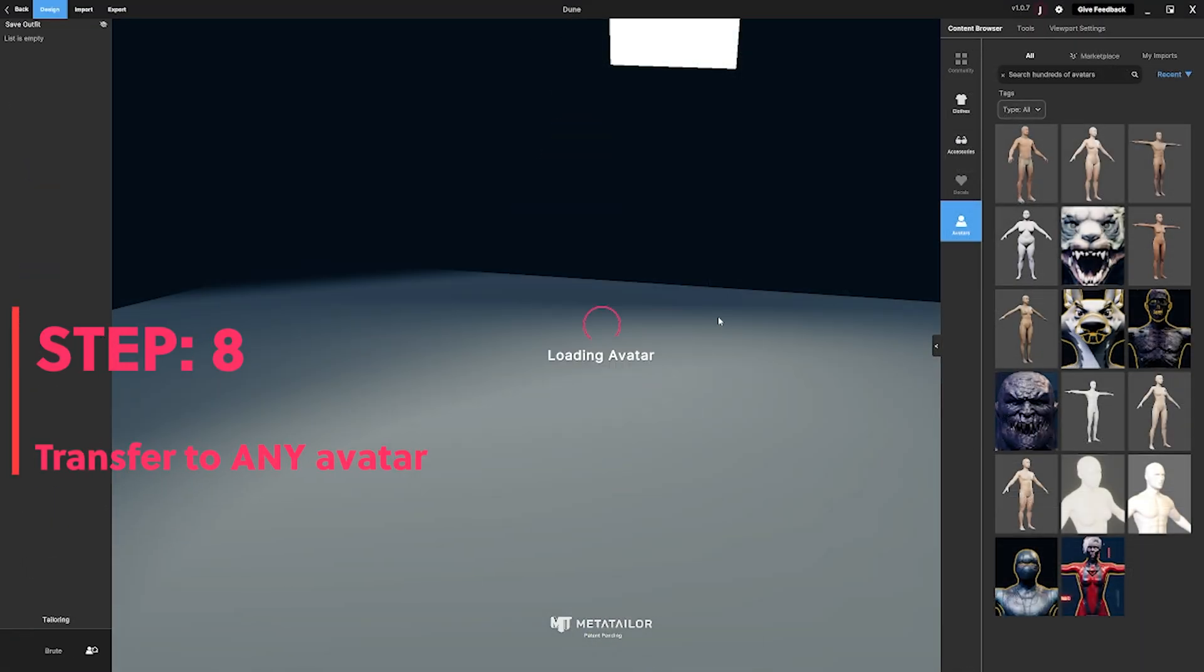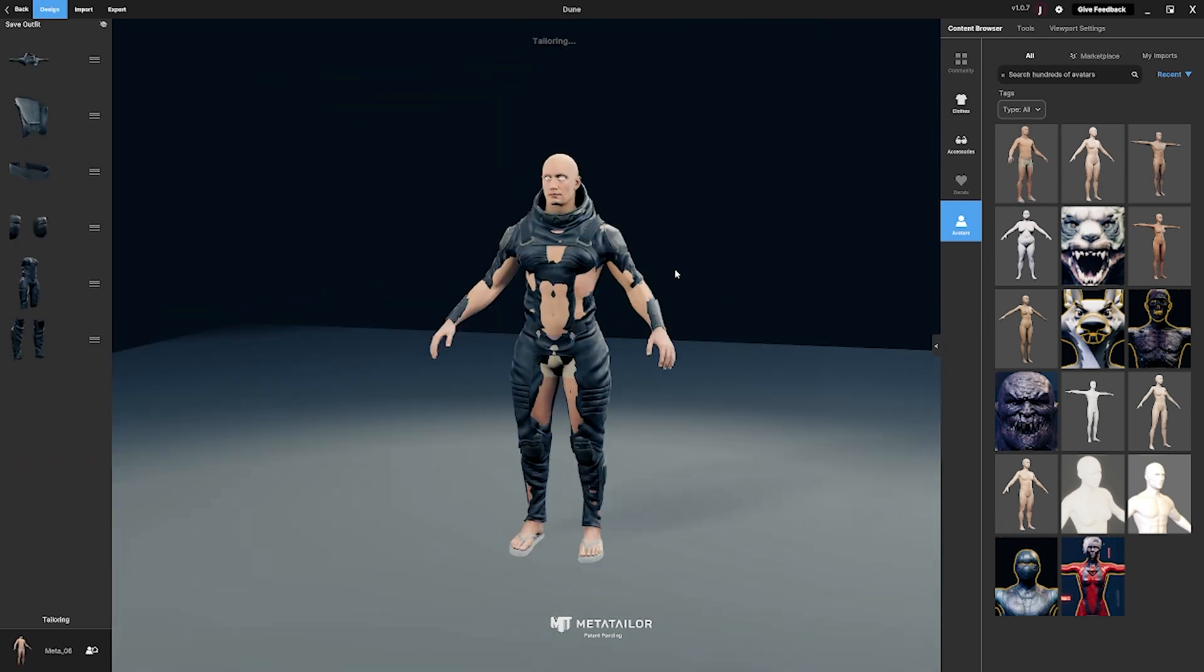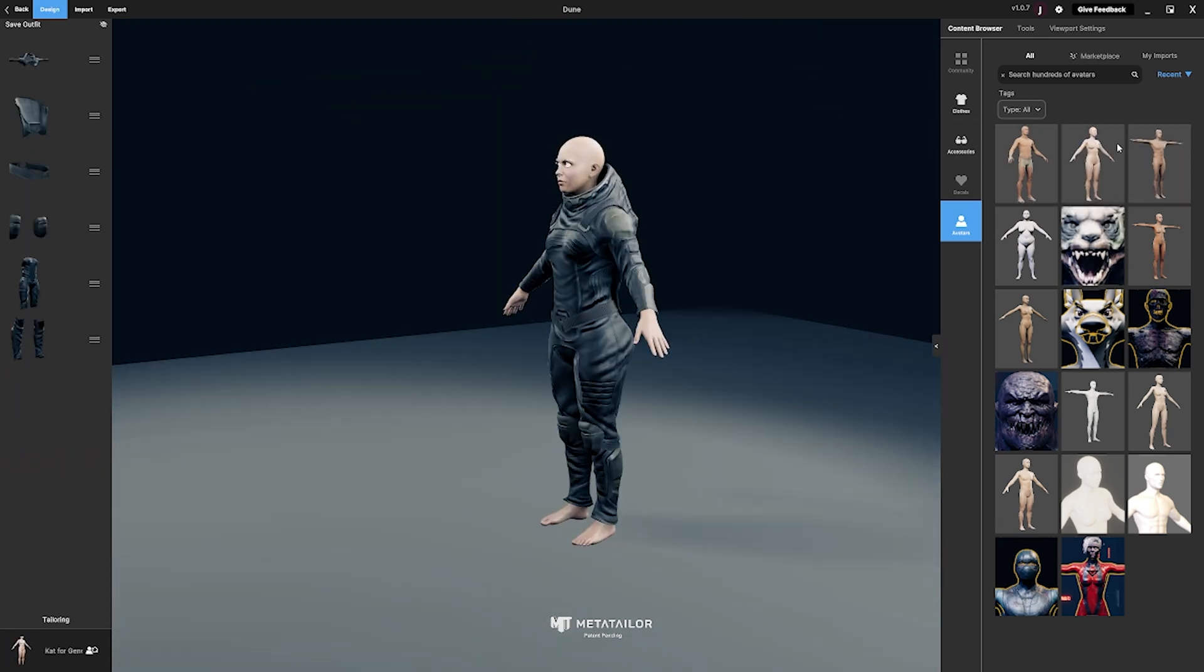Step 8, you can now transfer that item to any avatar you bring into the Meta Tailor ecosystem.